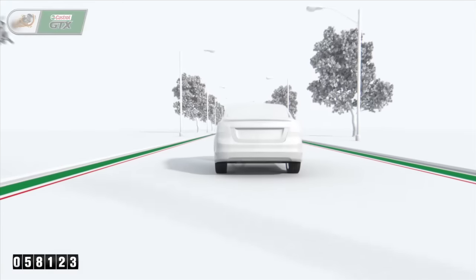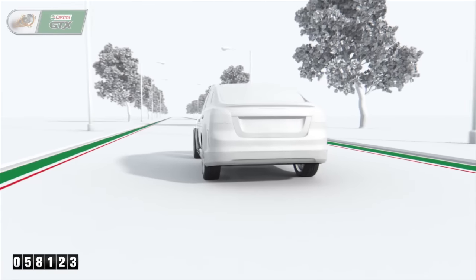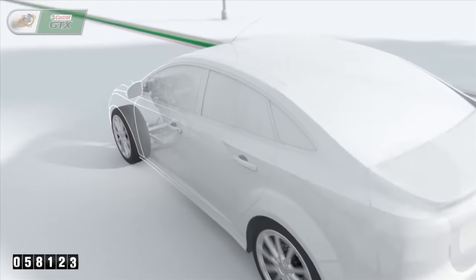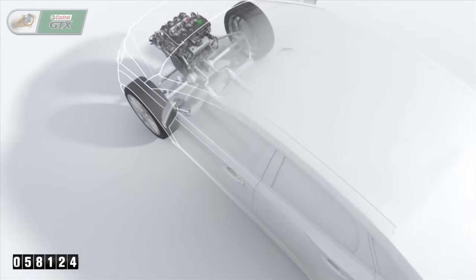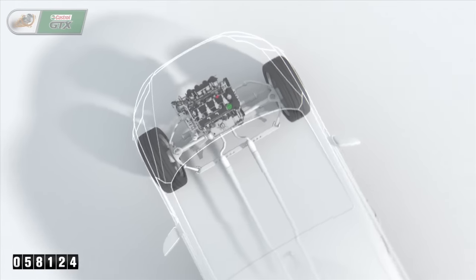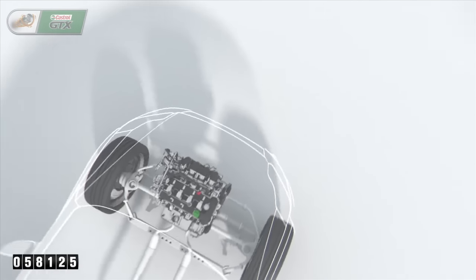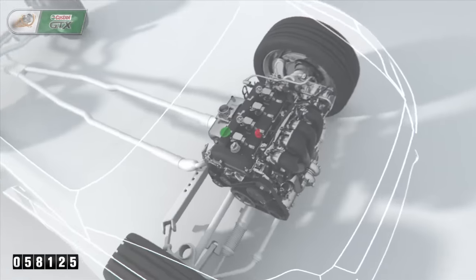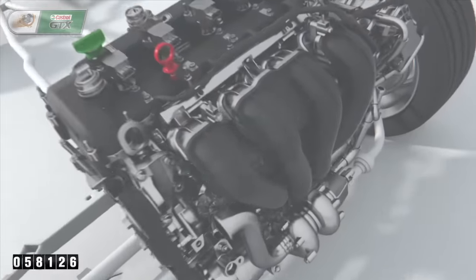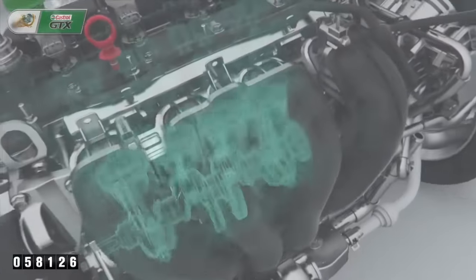As a vehicle's mileage increases, the engine can become susceptible to sludge. Sludge is a thick, tar-like substance that, if left untreated, can cause poor running, loss of power, and even lead to engine seizure.